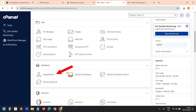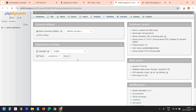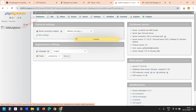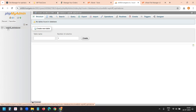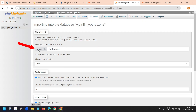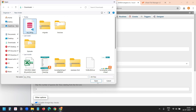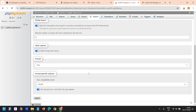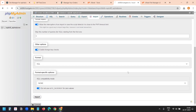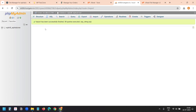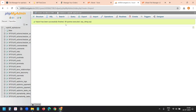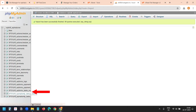I'll log on to phpMyAdmin. Here I see the name of the database — I'll select it. Currently this database has no tables. I'll click on the Import option, select the file from my computer, and click Import. Import has been successfully finished — 99 queries executed. And I can see all the tables from the existing database.